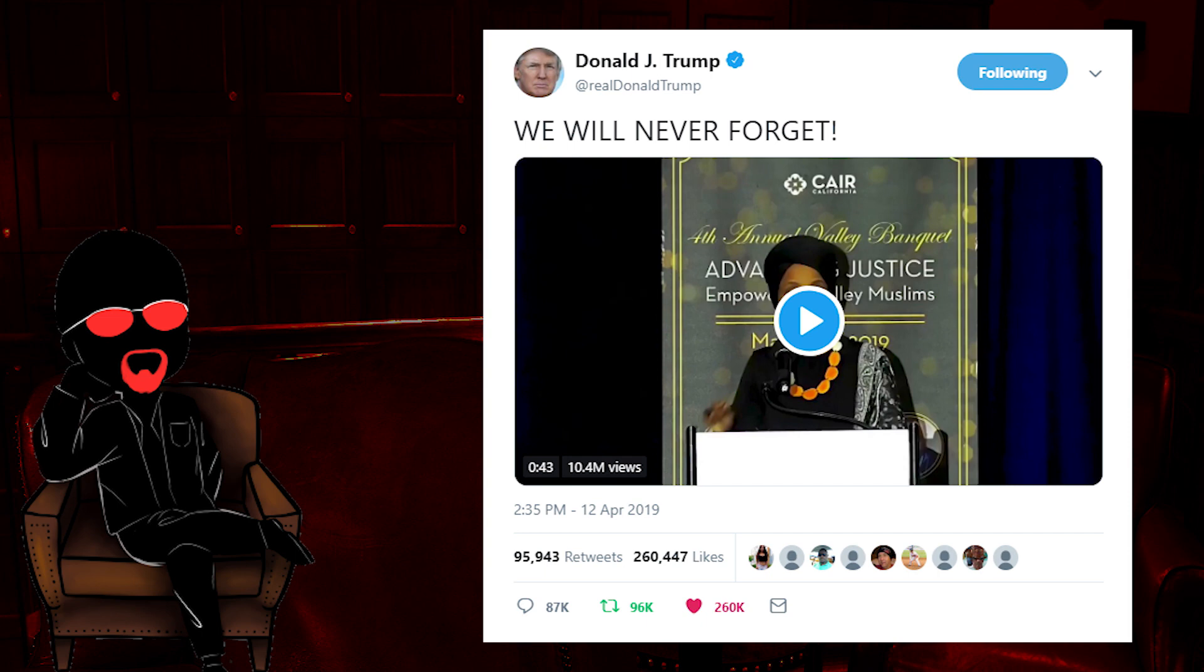So last Friday, Trump put out a video on Twitter, much like my own, addressing Ilhan Omar's comments during the CARE speech. His was 43 seconds long. I will play it now.